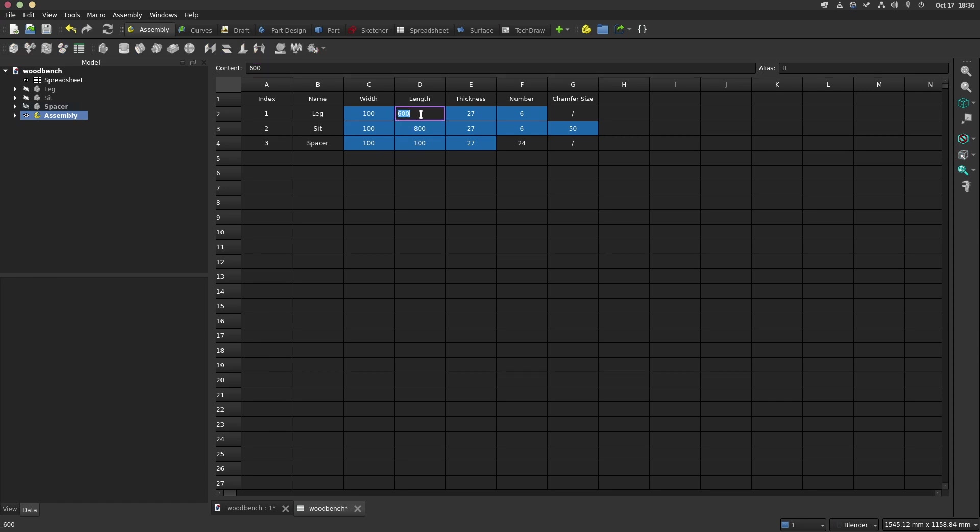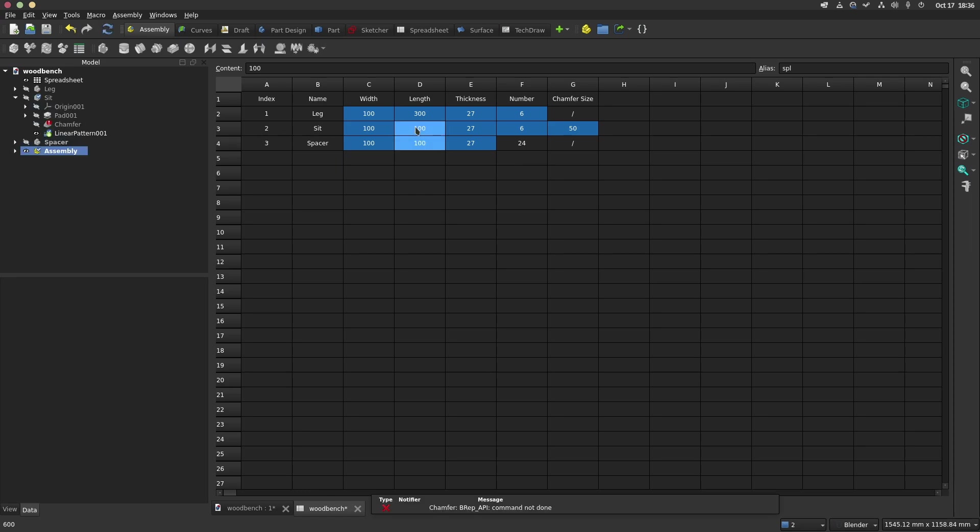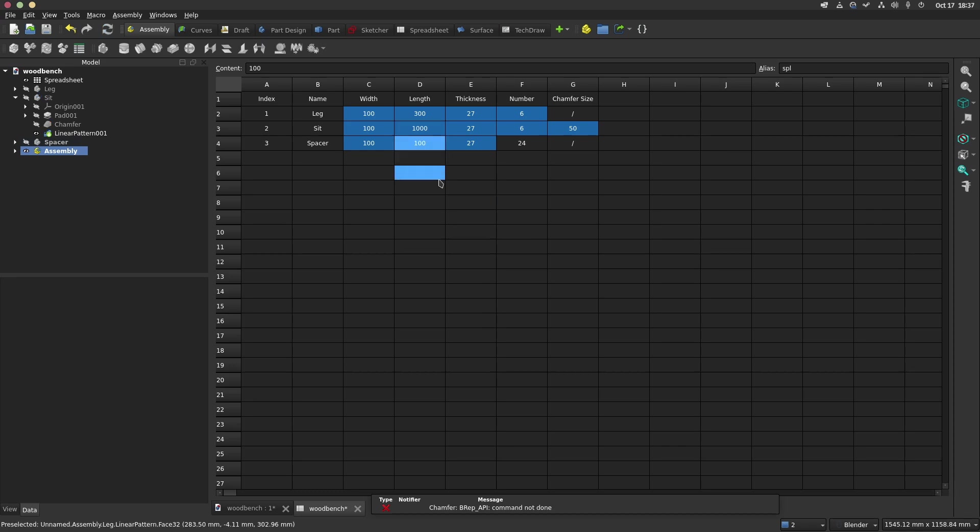That marks the end of the video. If you're willing, we can make another video about the TechDraw workbench and making a drawing of the bench with annotations and a parts list. Feel free to ask in the comments section. Thanks for your attention.